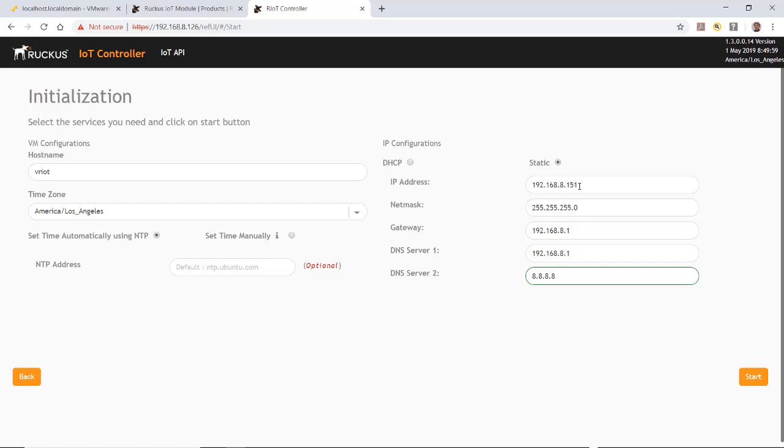I'll enter the net mask, gateway IP address, DNS server, and DNS server two. Then I'll hit start. This will start up my Ruckus IoT controller.